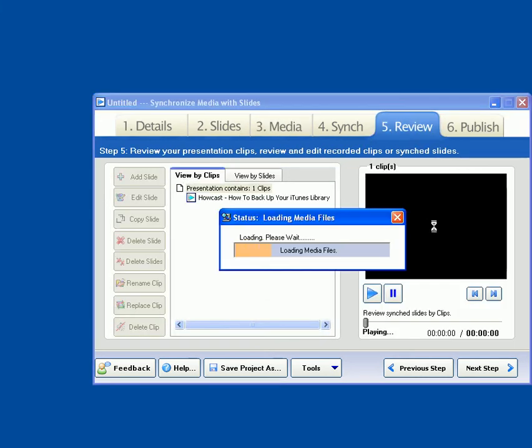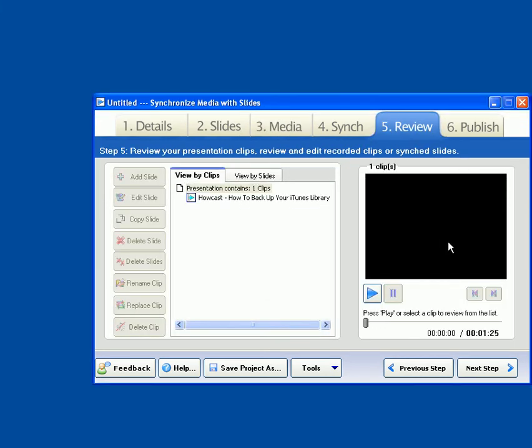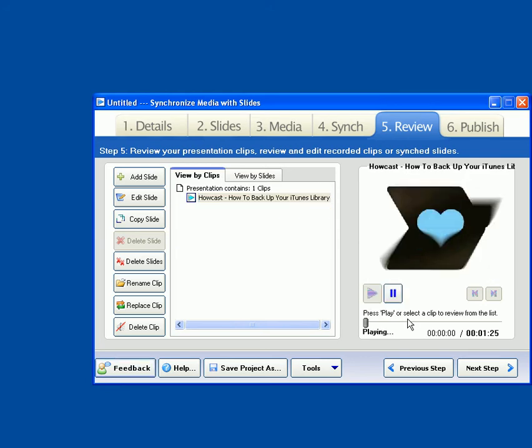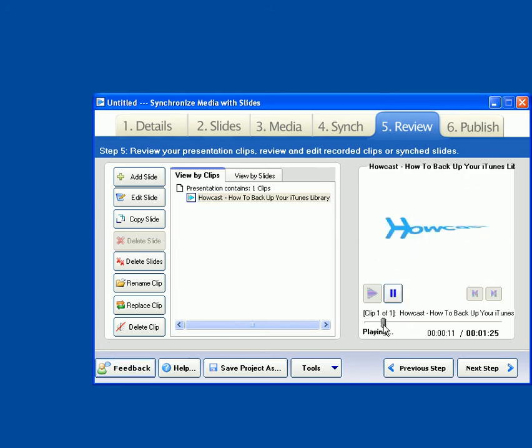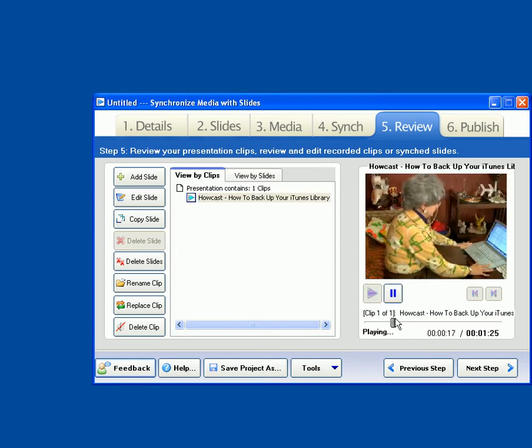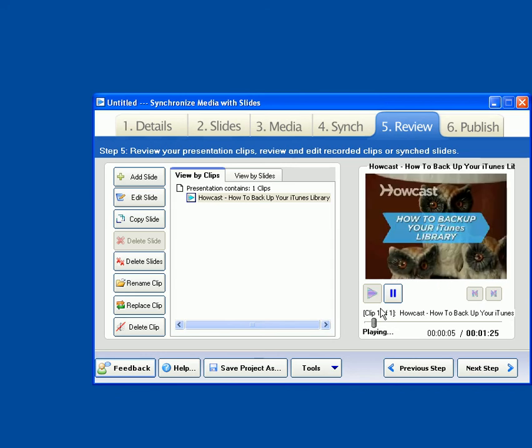And the Review tab is a way to play back any clips or slides that you've been working with within your project. And it also provides, so what I've done here is I've just chosen the clips. This is just what we imported, and we can play that. So you can see we've just got a video file. This was downloaded from iTunes.